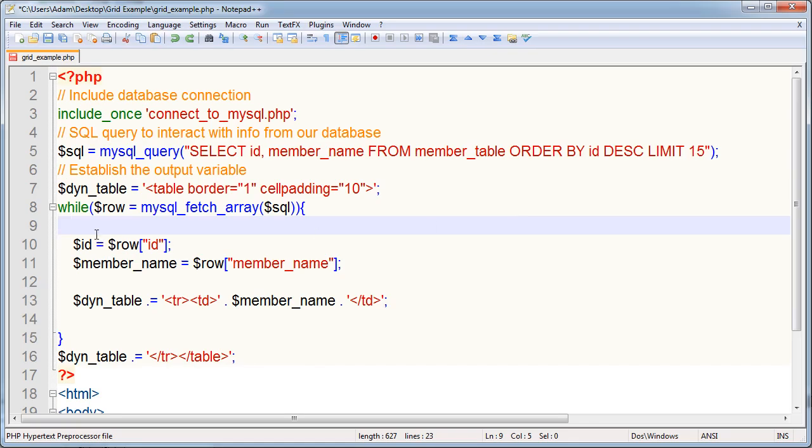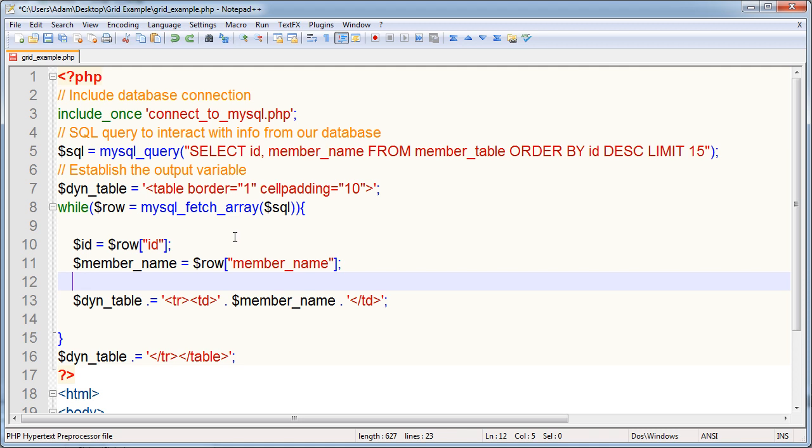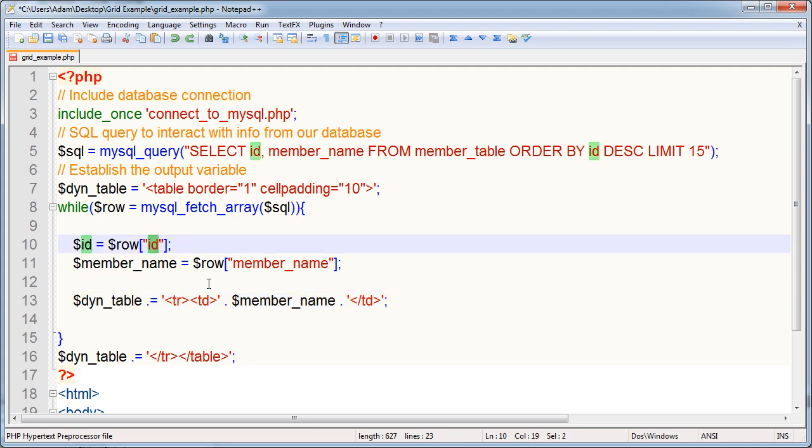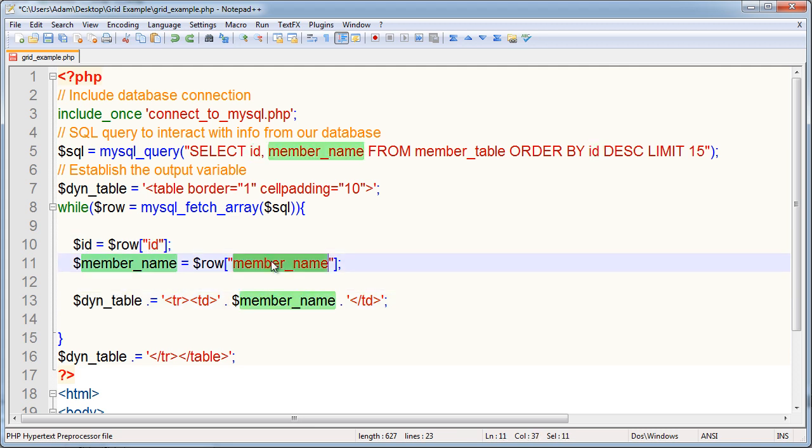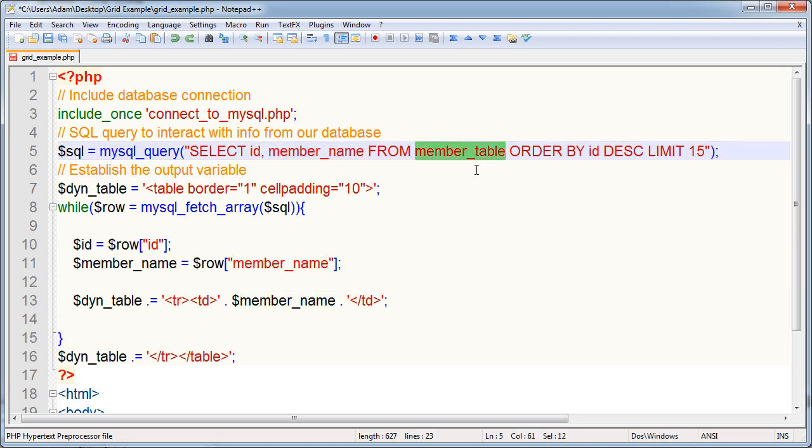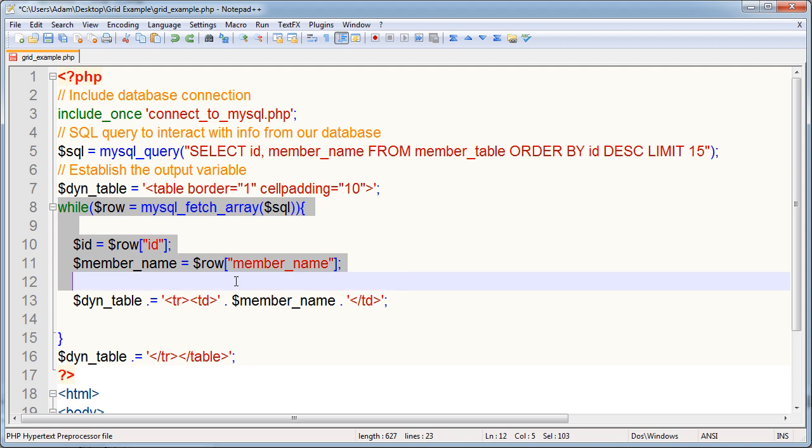What we have here is a while loop where all the information that's in the array coming from this query will get output or we can access it. So what I'm doing is accessing it to compound into this variable for my little layout. And I'm gathering the ID field and the member name field. So you can see up in the select query it's saying select ID member name from member table. This is my table name in the database. Order by ID field descending limit to 15.